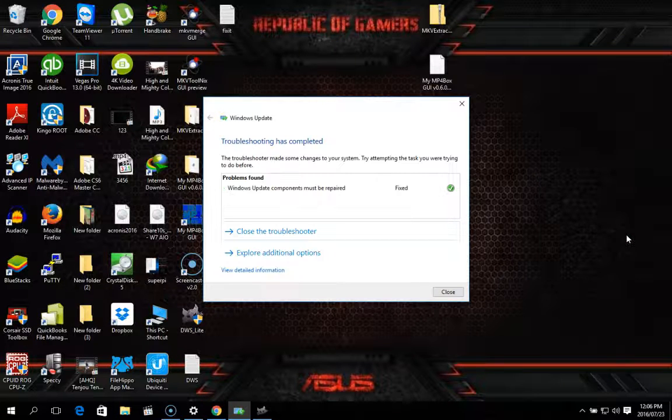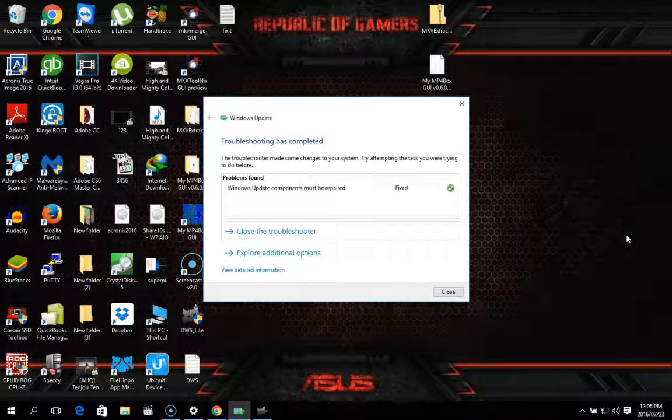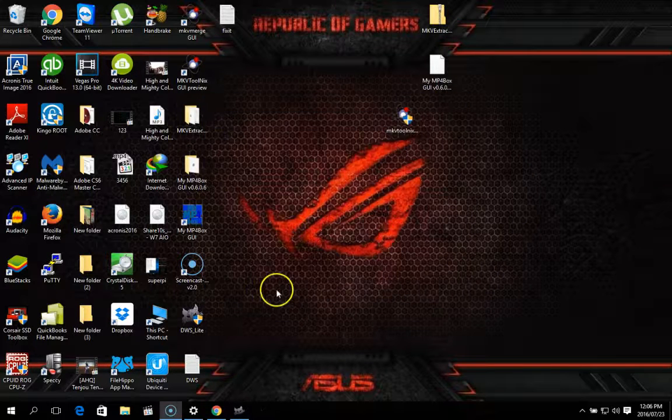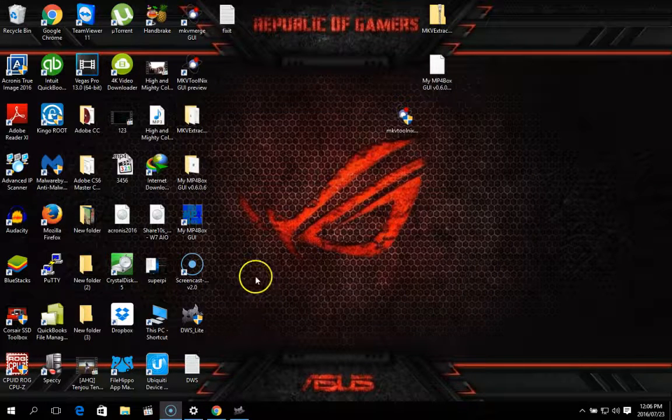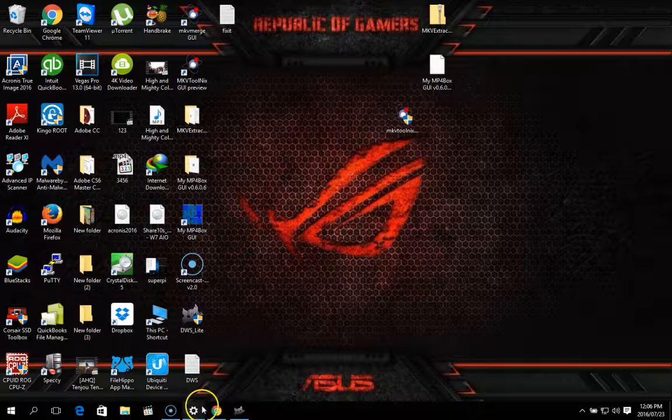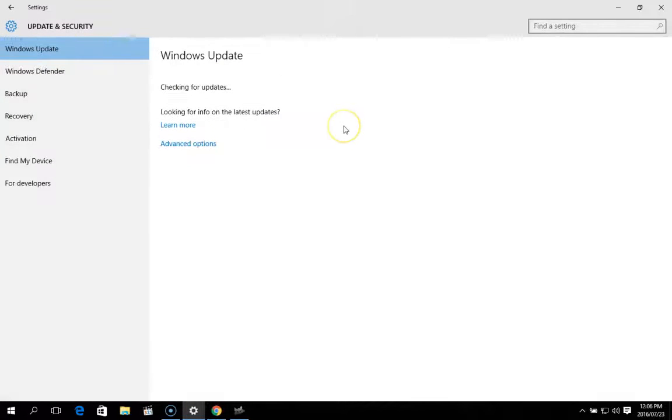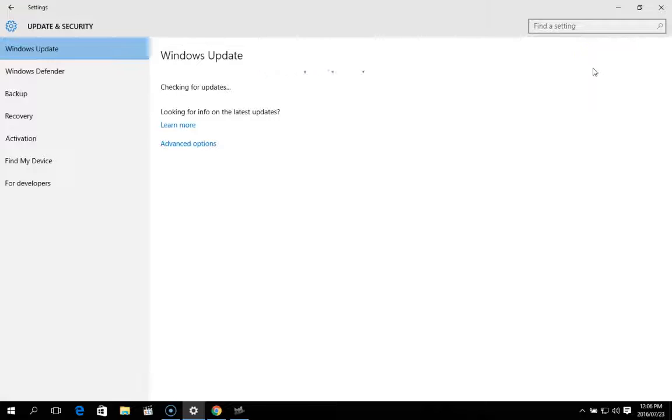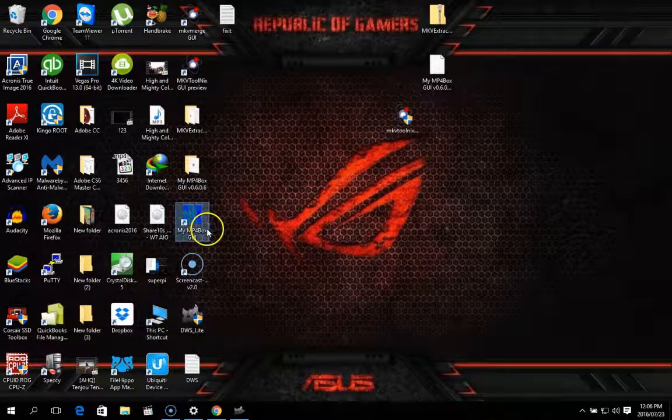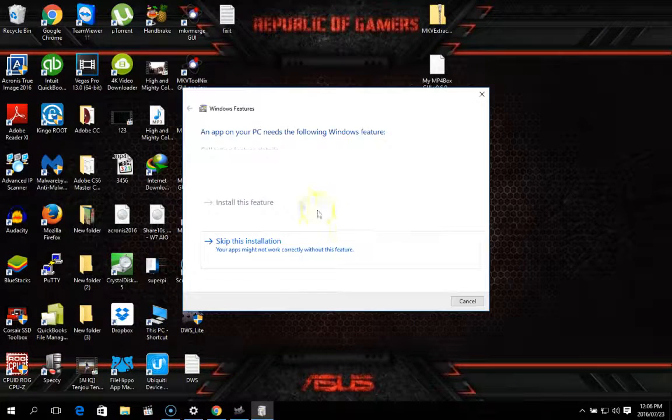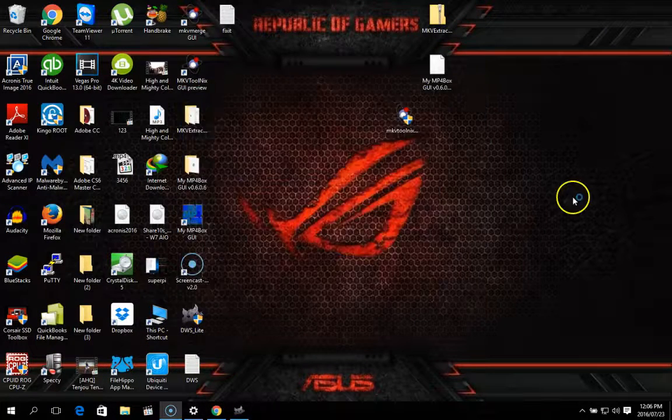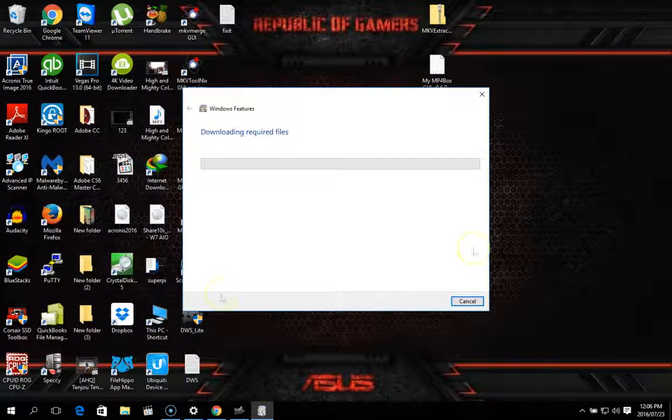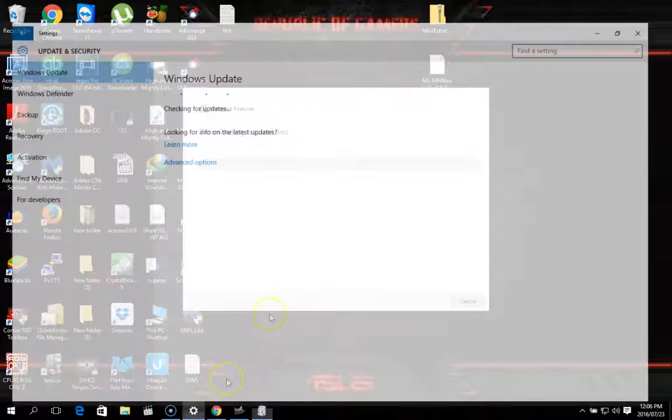So it's just killing all of the services, restarting them. Looks like it's fixed it. So we say close troubleshooter. Now, if we go to update, try and download this one. You should see. And there you go. It's actually working for once.